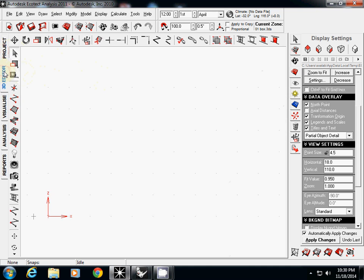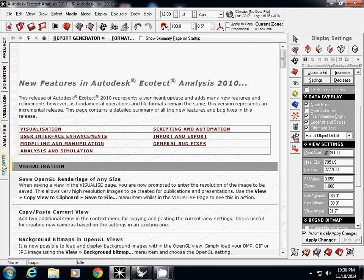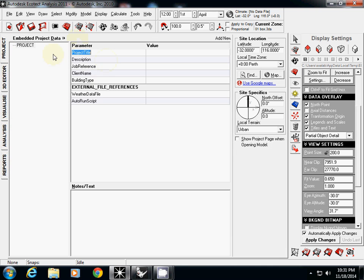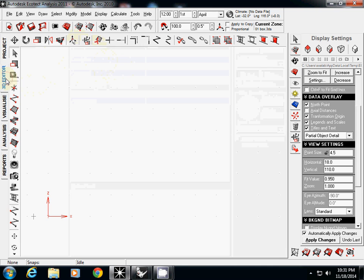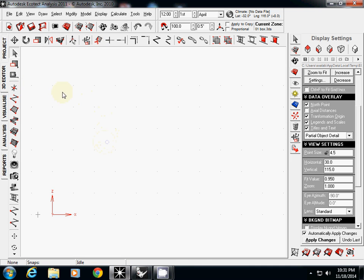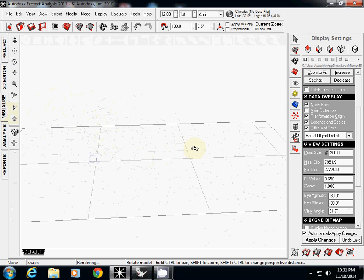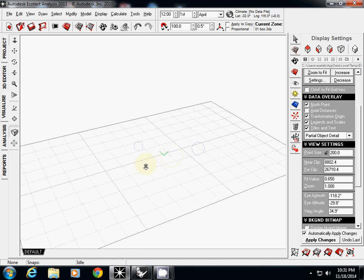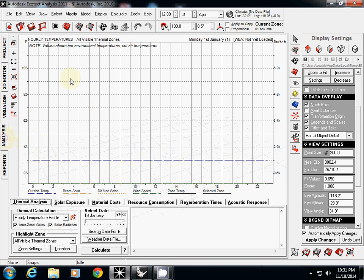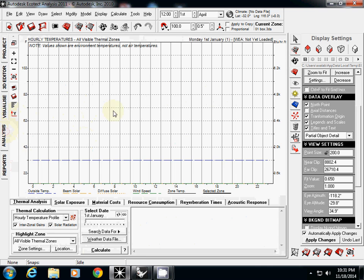I will explain about ECHOTECT's interface first. There is Project, 3D Editor, Visualize, Analysis, and Report - five different tabs. The project is about titles and descriptions, text information. 3D Editor is where you can create your own 3D geometry. Visualize is where you will see your final result and Analysis shows some performance diagrams. Report is just the Report tab.